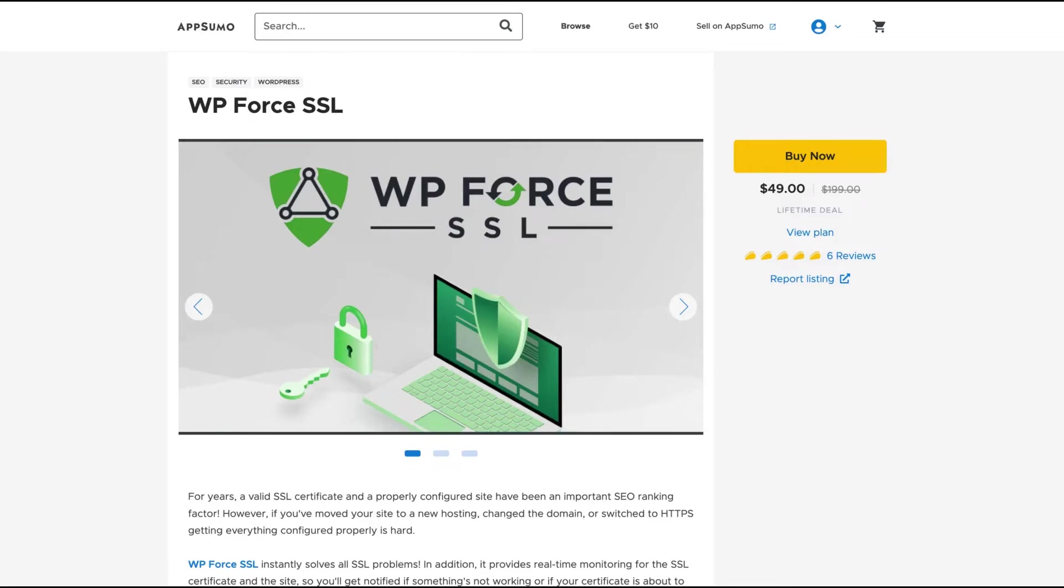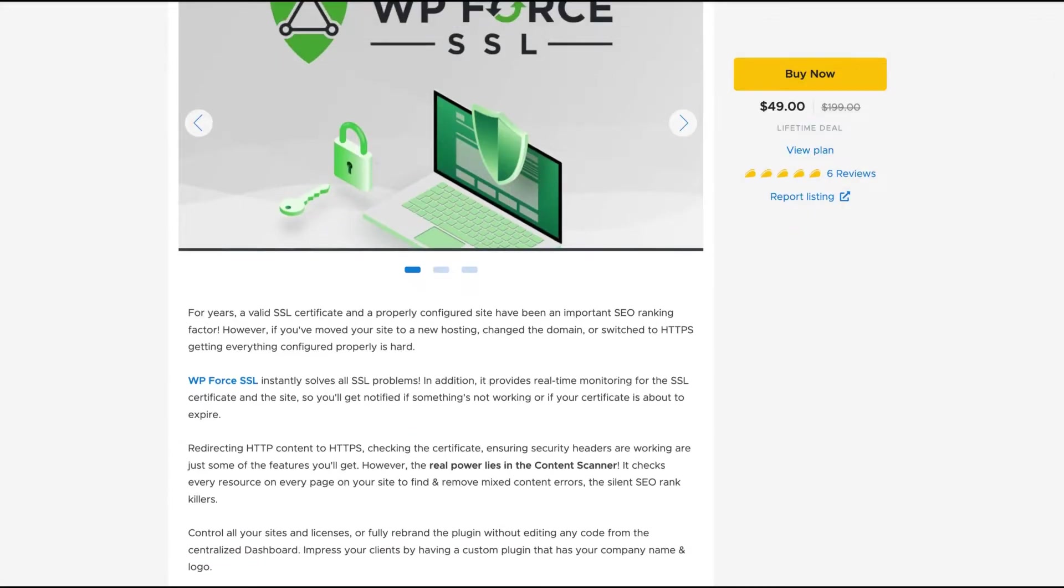Hey guys, Igor here doing one more AppZoom review today analyzing WP Force SSL, a tool that instantly solves all SSL problems.